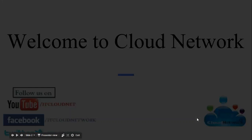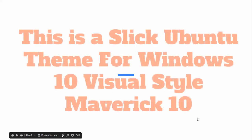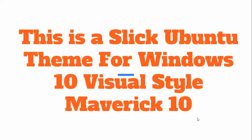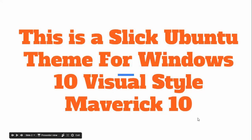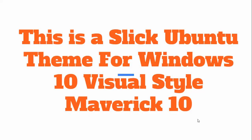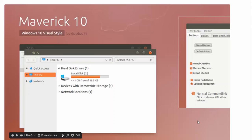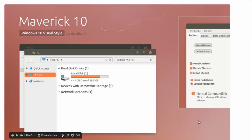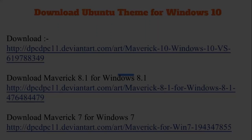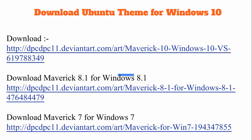Hello everyone, welcome to the Cloud Network. This video is based on a slick Ubuntu theme for Windows, a visual style from ManFix. This theme is called myBrix 10, which is a very beautiful theme. You can install it on Ubuntu or Linux Mint.